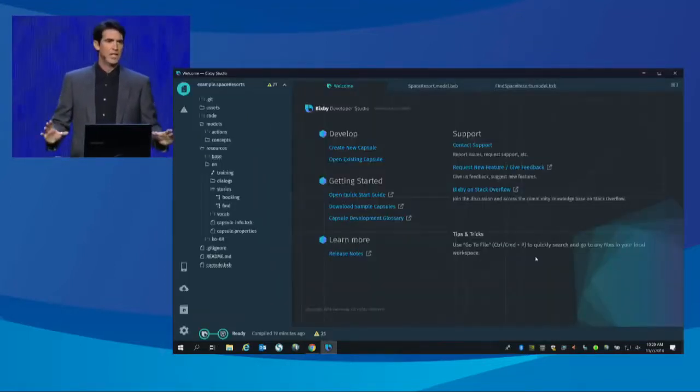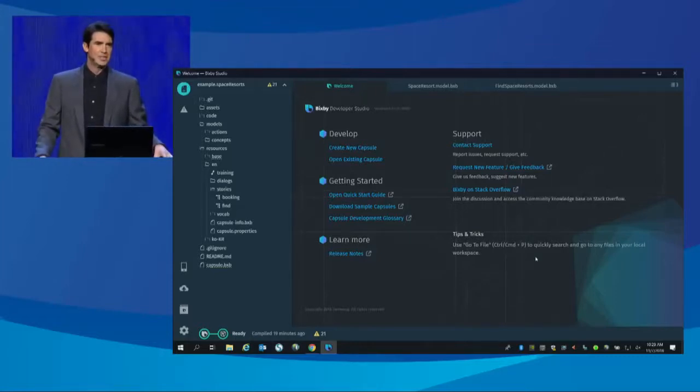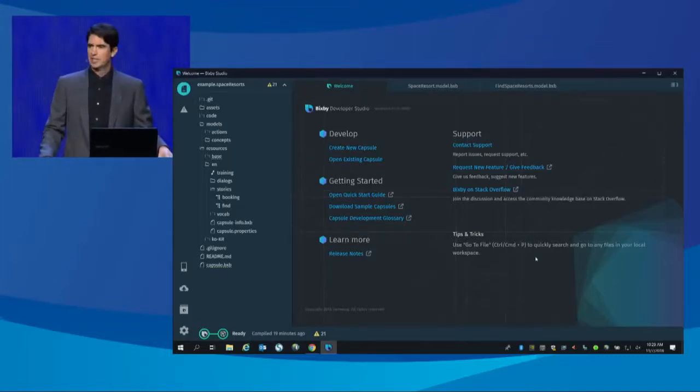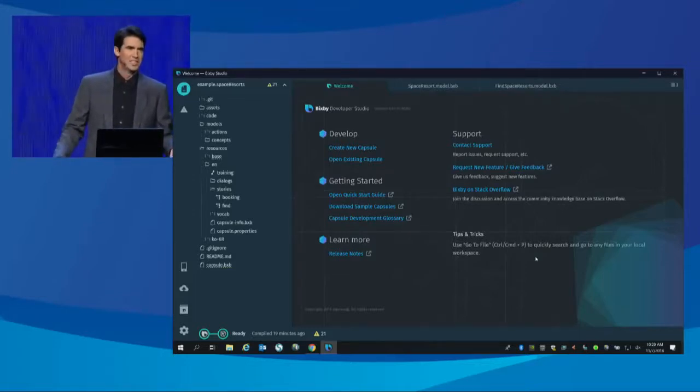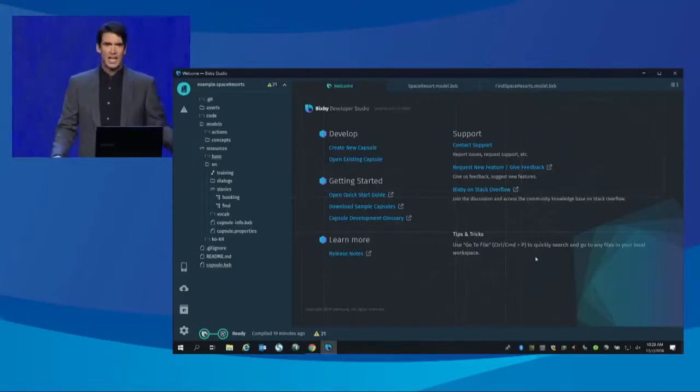As a developer, you extend Bixby's knowledge and capabilities by creating a capsule. Think of a capsule like a knowledge pack from the Matrix movies. When a user enables a capsule, their Bixby now knows about all of the capabilities defined for that service. To demonstrate this out-of-the-world technology, let's start with a space capsule that lets a user search for and make reservations at a space resort.